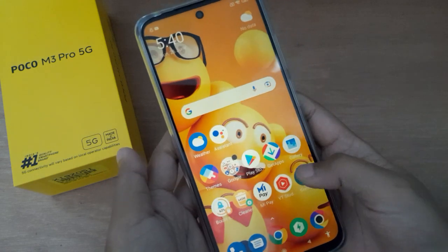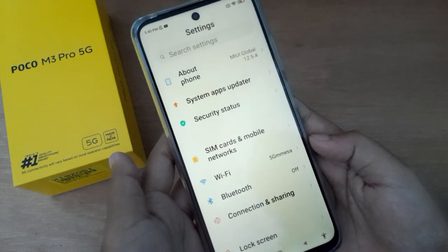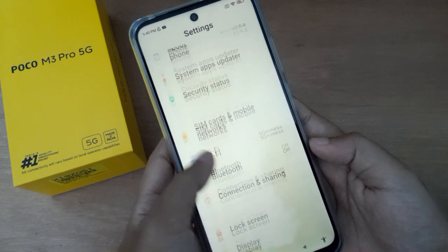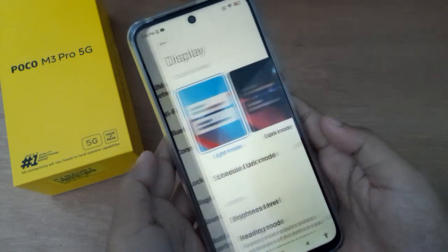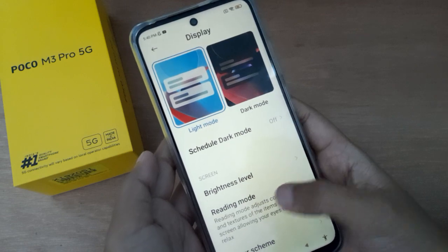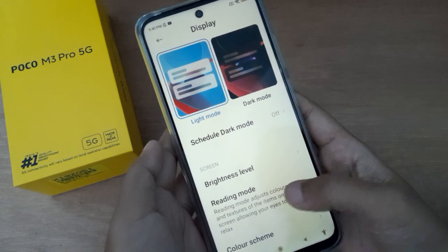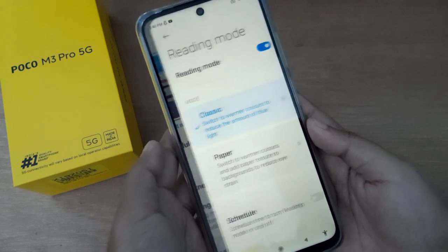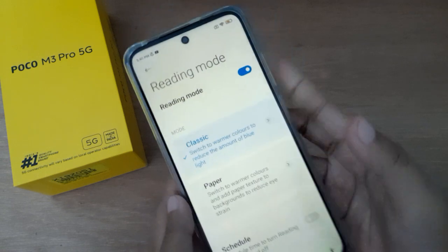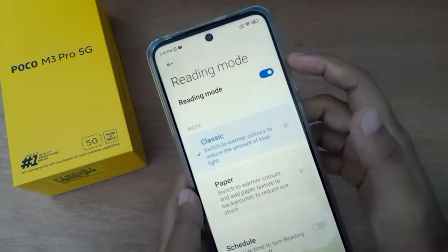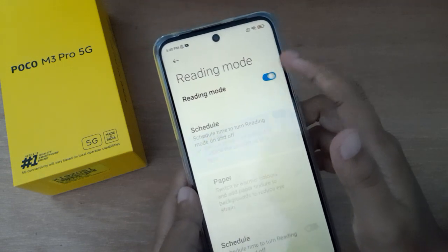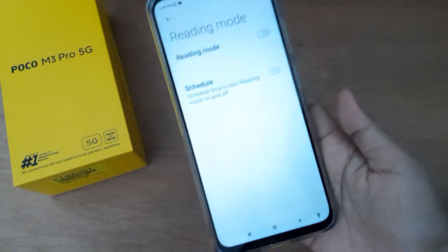First, go to Settings, then scroll down to Display. Here you'll find the Reading Mode option — click on it. To turn it off, click the icon shown there.